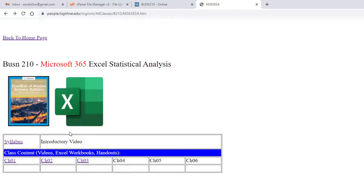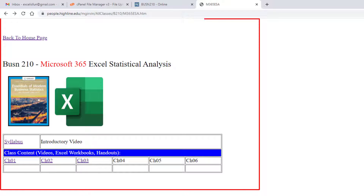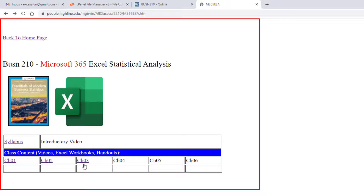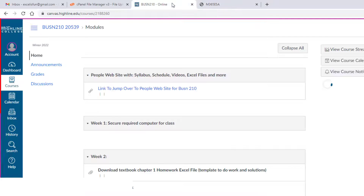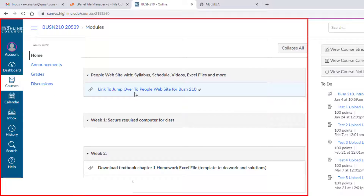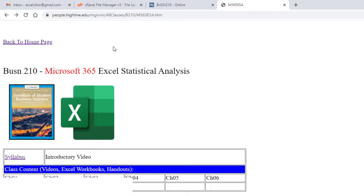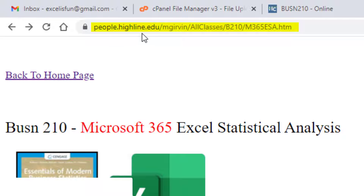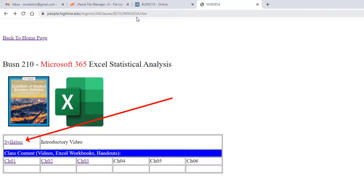The reason we use Excel in this statistical analysis class is so we can go from data like this to a report like this with just a few clicks. The goal of this introductory video is to take a tour of how we're going to do things in the class by looking at the syllabus, looking at our first website, the People website, and looking at the Canvas website. Let's start by going to our People website — down here is the syllabus link. Let's click it.